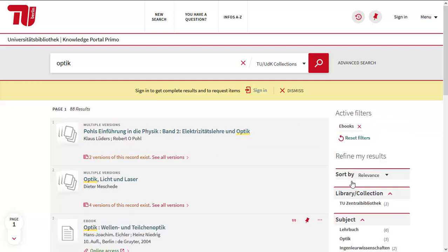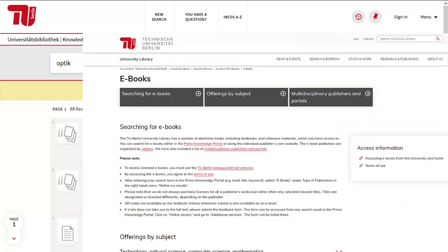Please note that in order to use the eBooks, you must be on the TU Berlin Campus Network or, as a member of the TU, you will be able to access them from home via VPN. Further information can be found on the eBook page of our homepage.